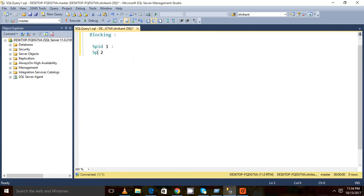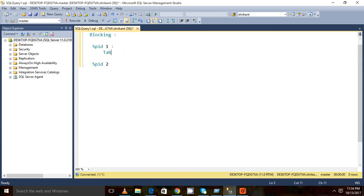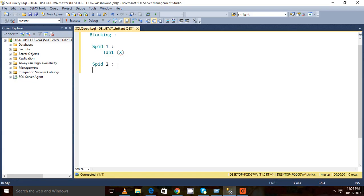Now there is a resource, for example there is one table tab 1. On this tab 1 there is an exclusive lock on this particular session ID 1. Now again this SPID 2 is trying to place a shared lock on it.